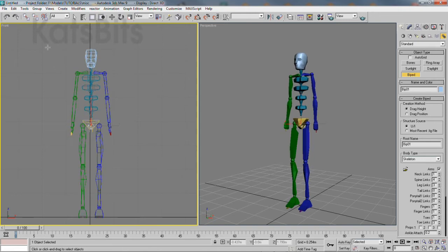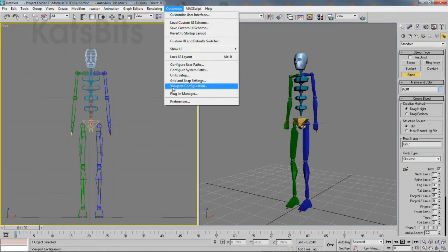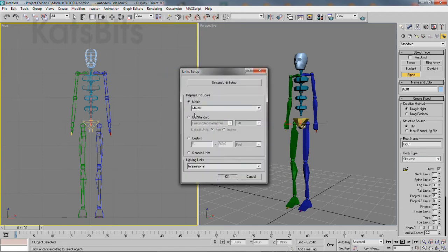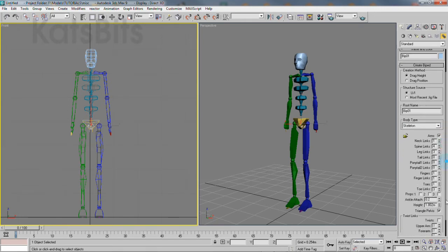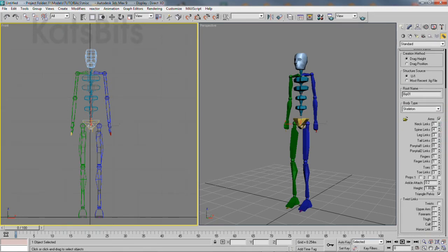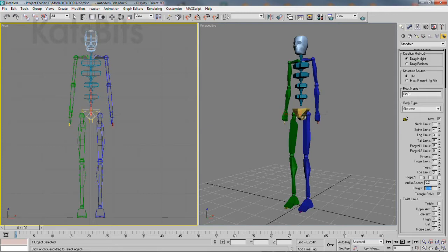Before doing any of that though, make sure the biped is set up using metric units in Max. This makes sure that there's a correlation between Max and Blender. Adjust the size of the character as needed.